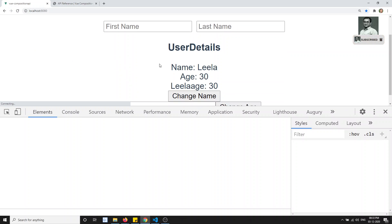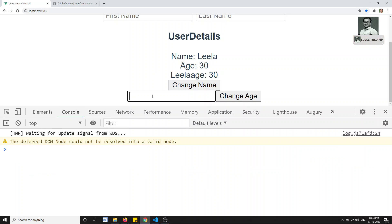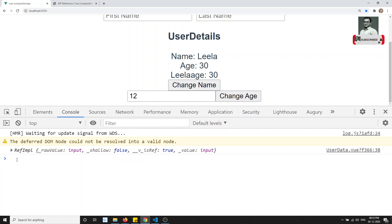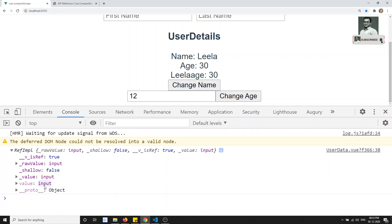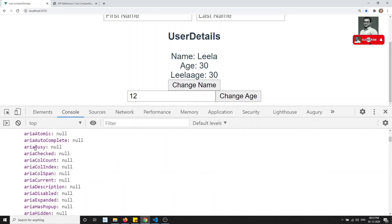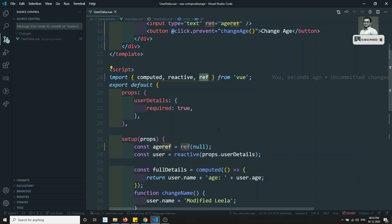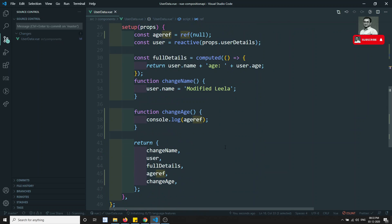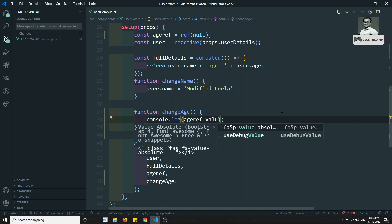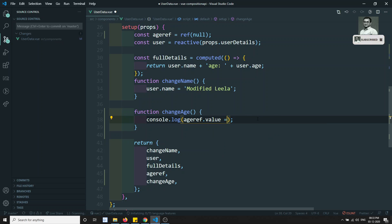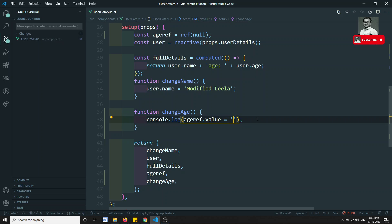Now we got the data. I type '12' and click 'Change Age' — you can see that we are getting the ageRef object. We already know that in the ref, the actual value is inside `.value`. So in the Composition API, to get the data from a ref you need to use `.value`, and to set the data you also use `.value`.